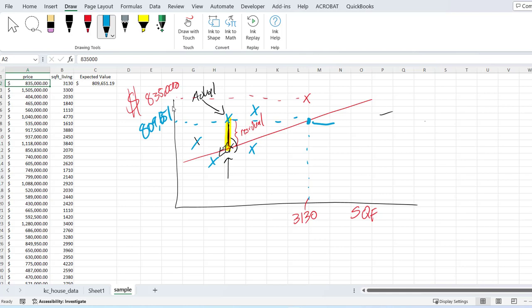But we expected that price to be $809,651. So you show up, you do the thing, you've got the stuff in your hand and you go to look at the house, and the realtor says nope, this is actually $835,000. And you say, look, I've done my calculations, it's supposed to be $809,000. And now you start the negotiation process based off of the difference between one and the other, which we're going to call the residual or the residual difference.